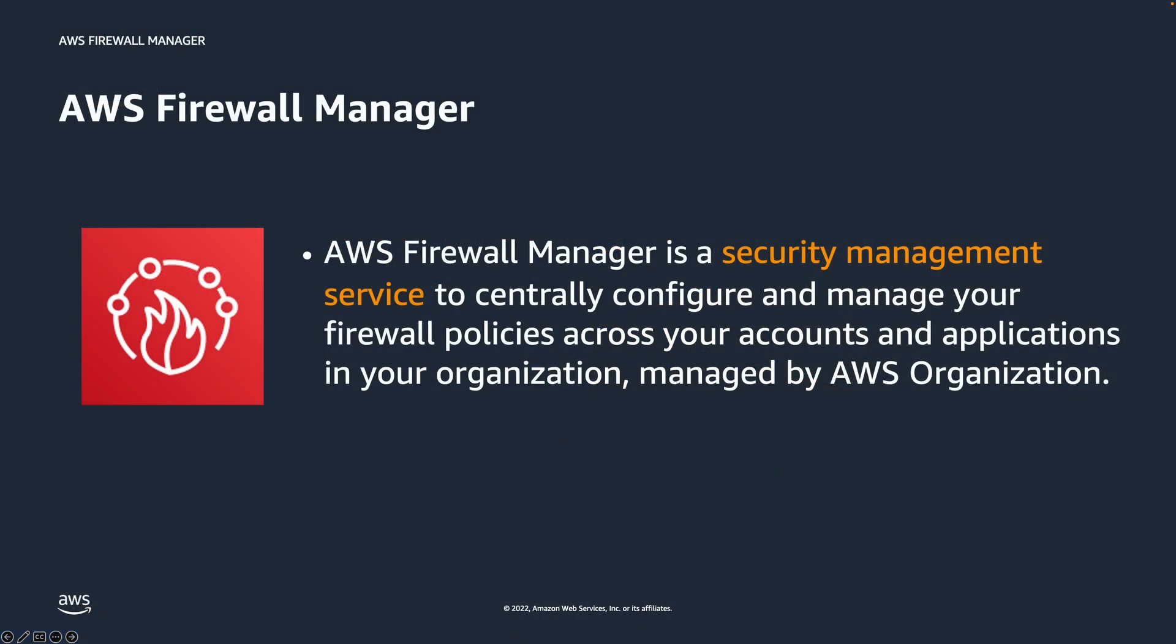AWS Firewall Manager is a security management service used to centrally configure and manage security policies across your AWS accounts and applications in AWS Organizations.